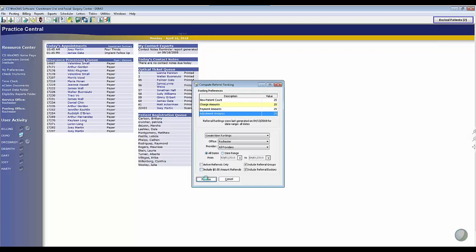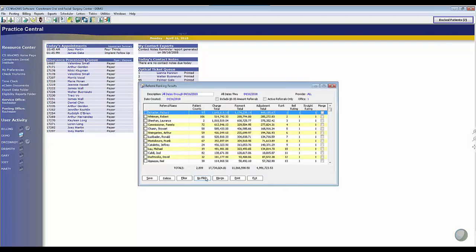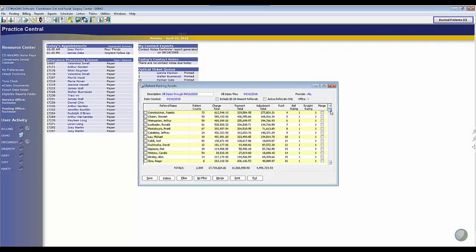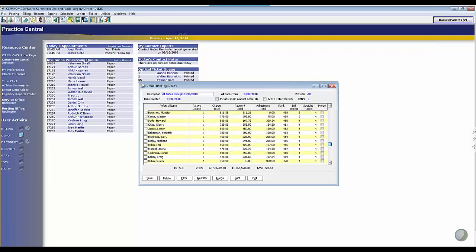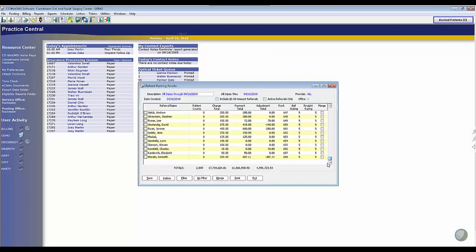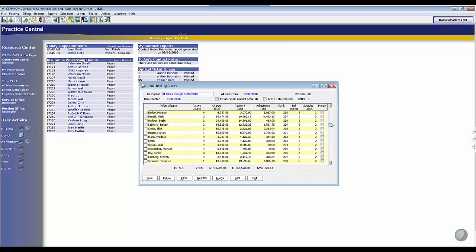I'm going to keep it at all dates and click process, and in that amount of time it just rated every single referral in my system. As I scroll down,